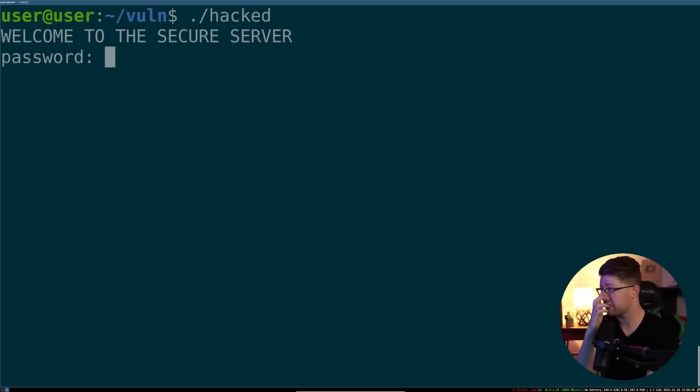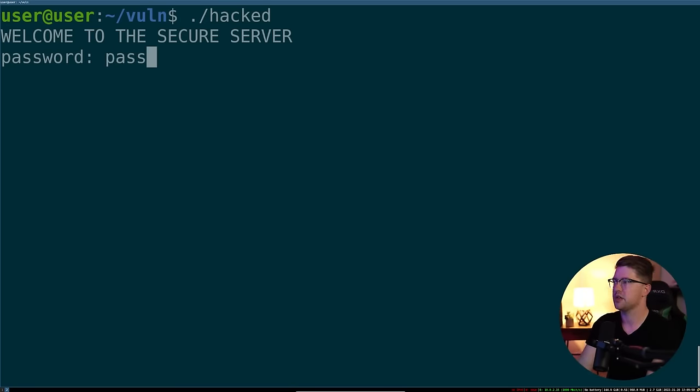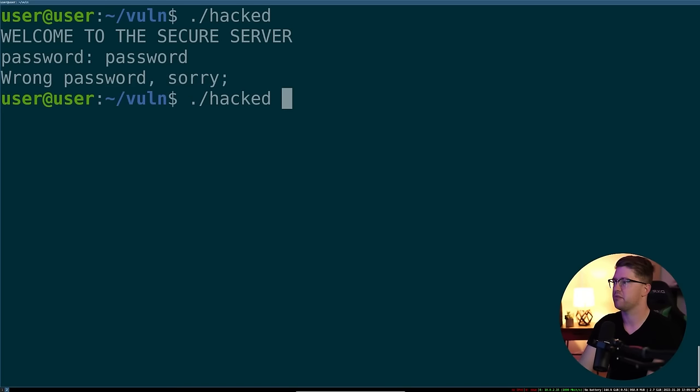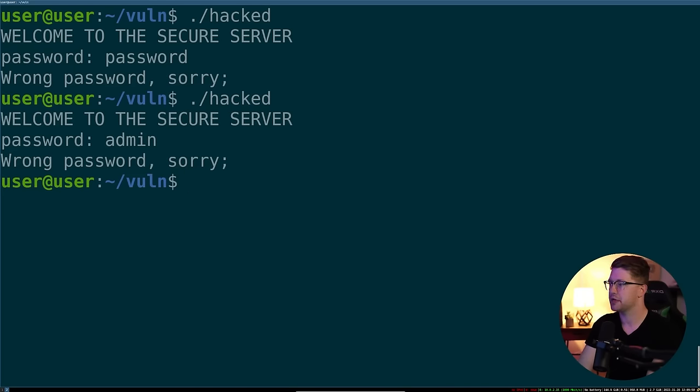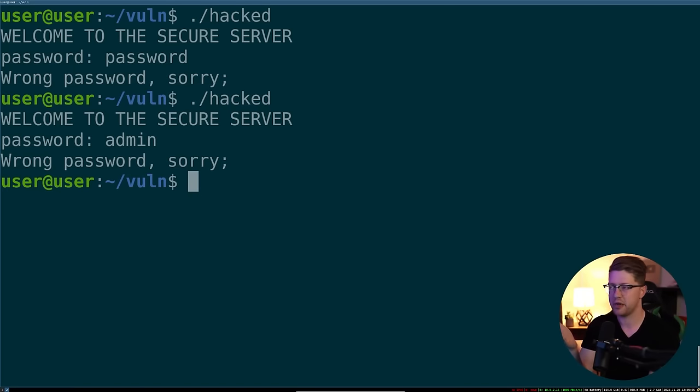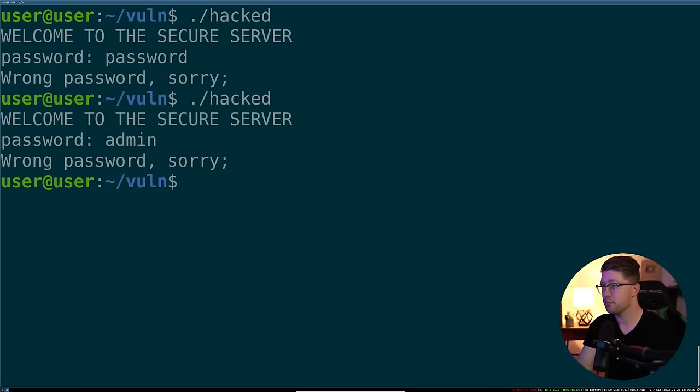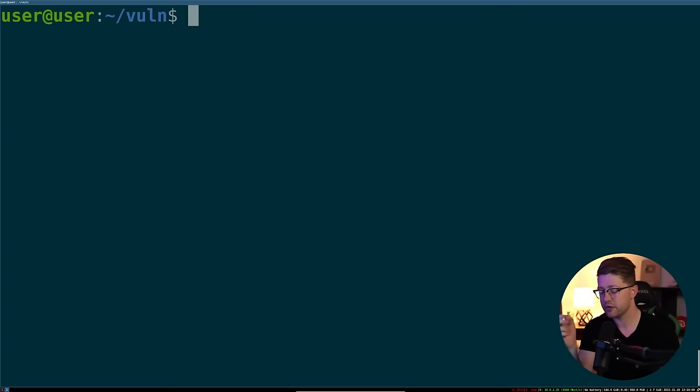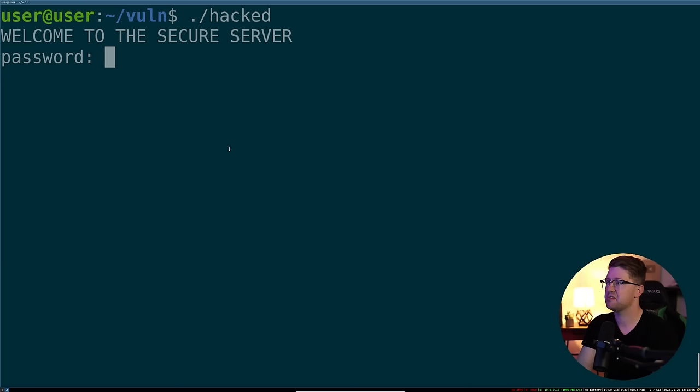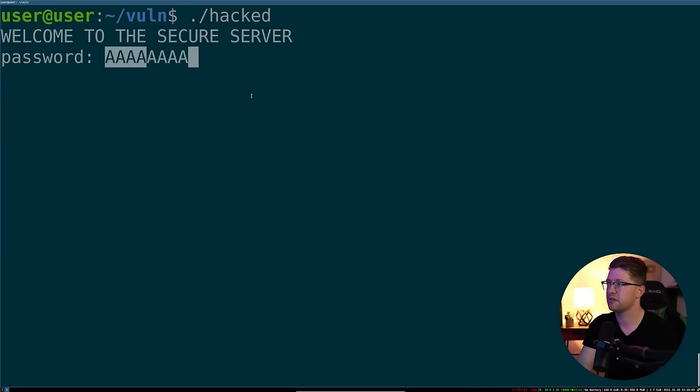So welcome to the secure server. What is our password? We can test out some basic stuff. Password, admin. Okay. So obviously, we don't know the password. We're not going to get in this way. But like we said before, gets is a vulnerable function.